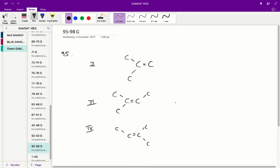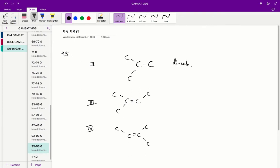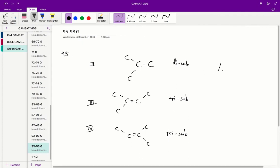In question 95 we have three structures and we need to figure out the level of substitution of all of them. Structure two has two non-hydrogen bonds, so it is di-substituted. Structure three has three non-hydrogen bonds, so it is tri-substituted. Structure four also has three. The least substituted molecule is the major product, so structure two will be the major product and therefore A is the correct answer.